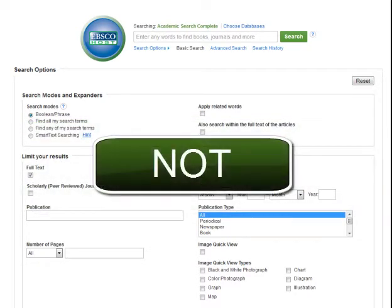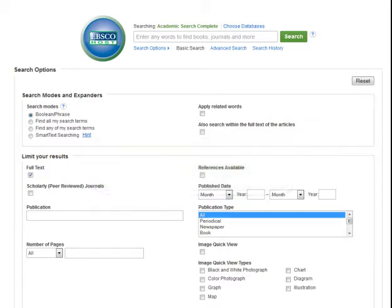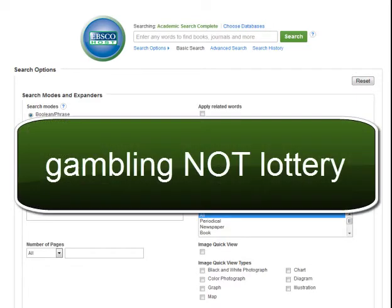Not lets you filter out certain words. The database looks for results that contain the first search term and then eliminates any that include a second search term. For example, gambling not lottery.